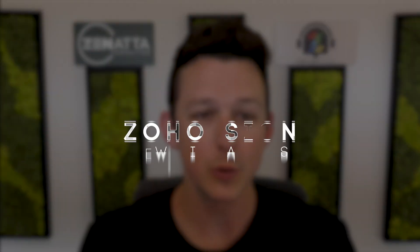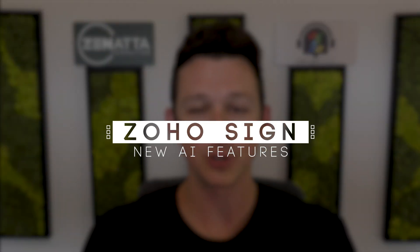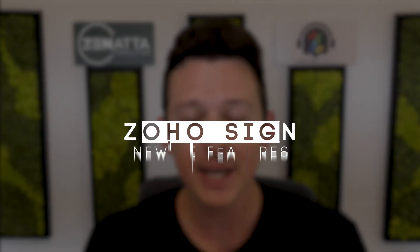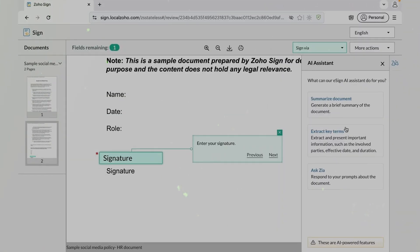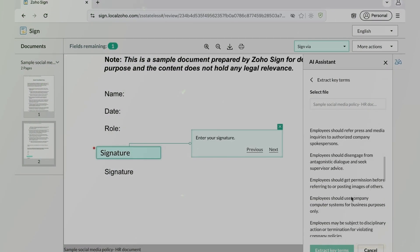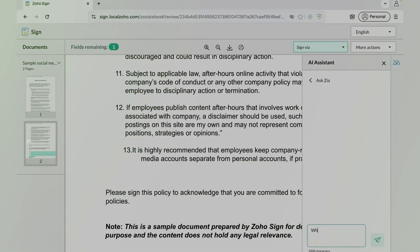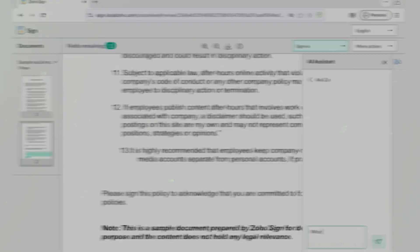In this video, we're going to be doing a run through of some new AI features coming for Zoho Sign, some of these being powered by Zia AI, and then others requiring a ChatGPT integration. We're going to run through each and every one, and I'll share my thoughts and highlight how I would imagine these might affect you.